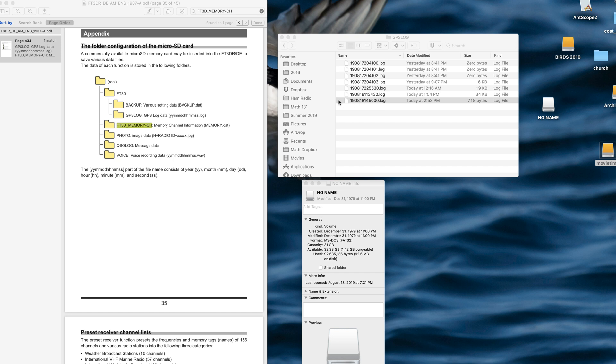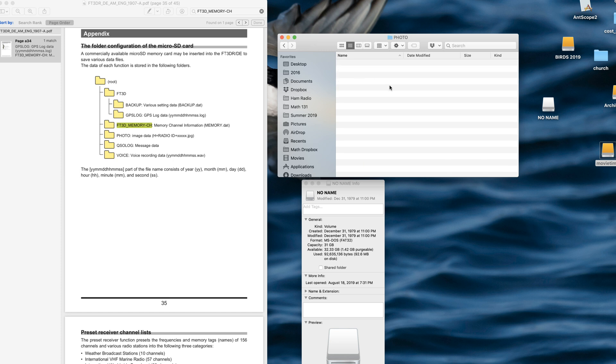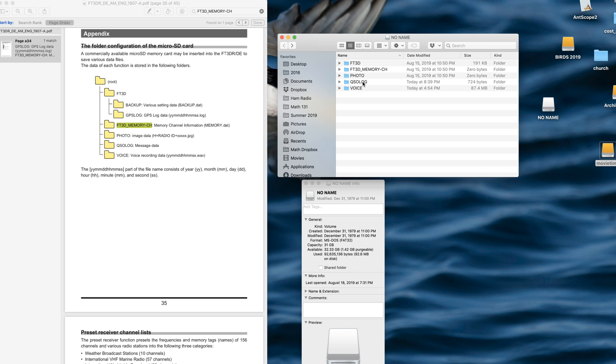Let's see. Let's go back. Here's photos. There's nothing in there because I don't have the accessory to take photos. QSO log.